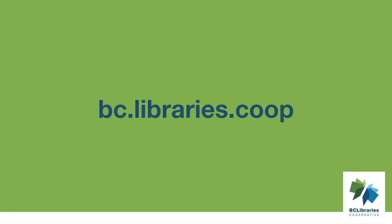Thank you for watching this video. For more information, please visit the BC Libraries Cooperative website.